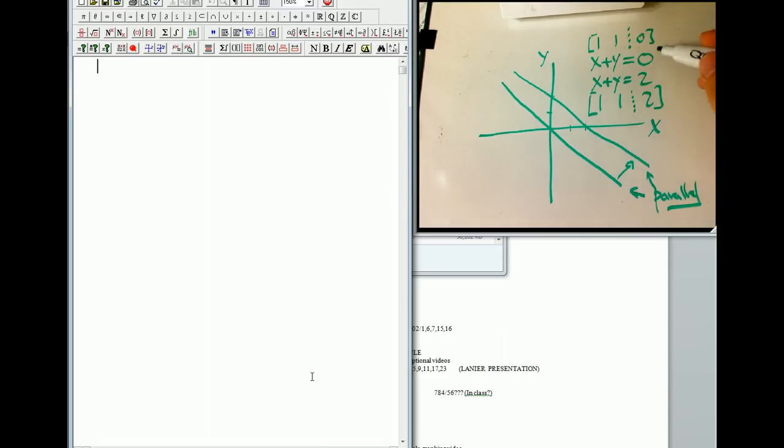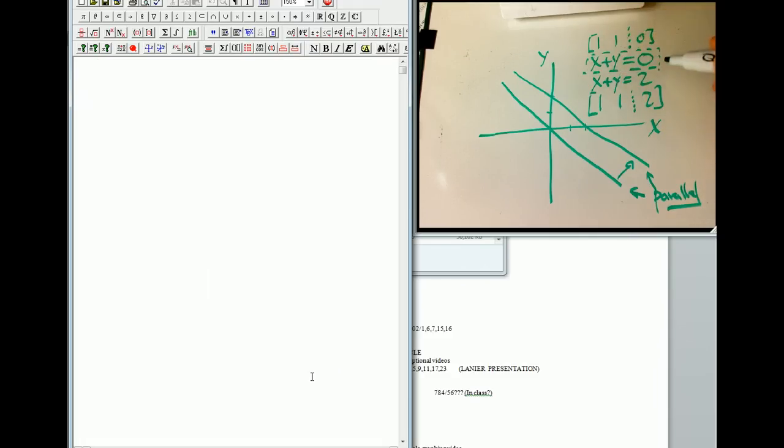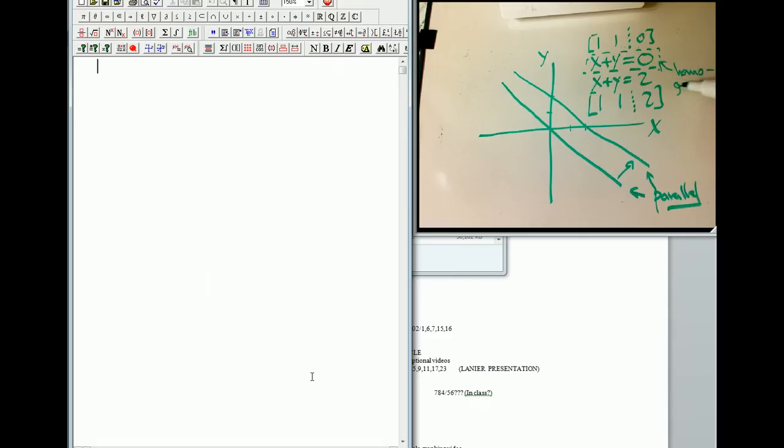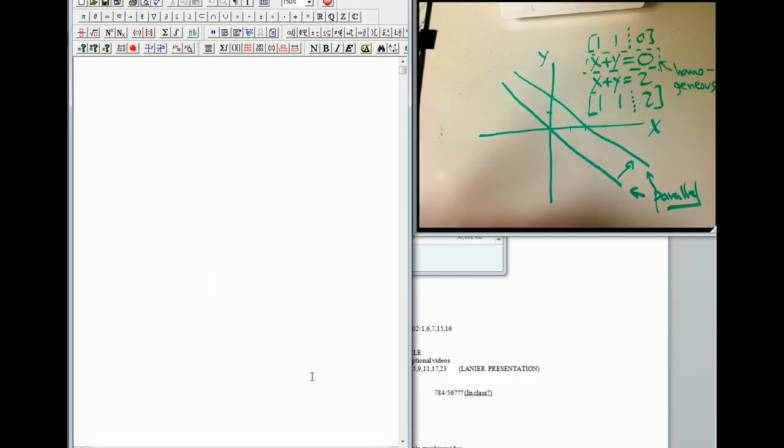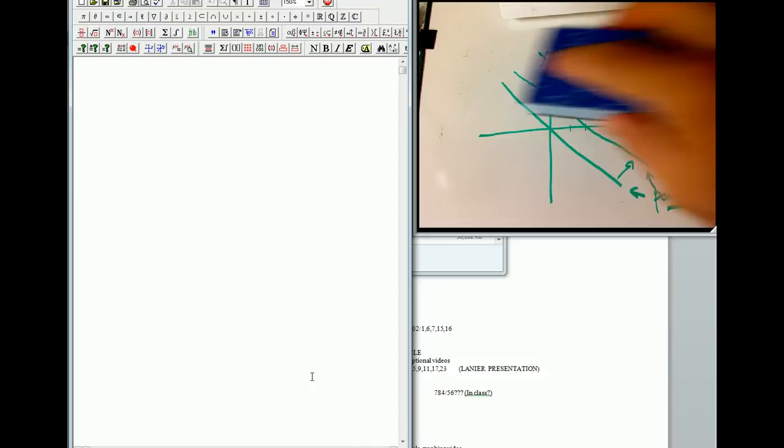And we're going to focus, in a minute I'll show you why, we want to focus a lot of the time on what's called the homogeneous case. Homogeneous, I'll try and squeeze it in here. Okay, and that's when the right-hand side's 0. Now, here it's just a zero number. In general, it'll be the zero vector.